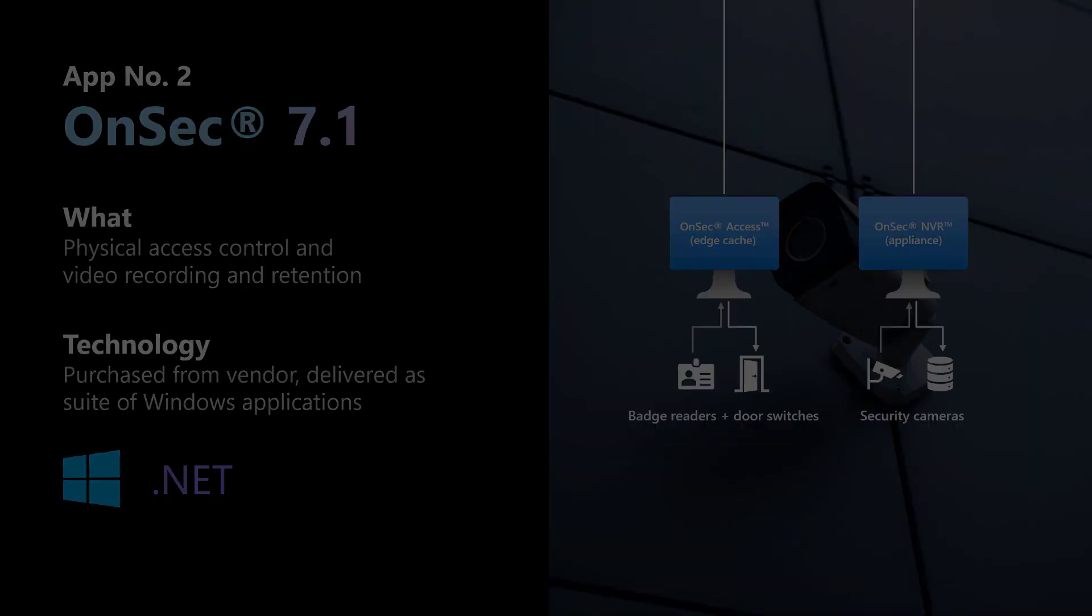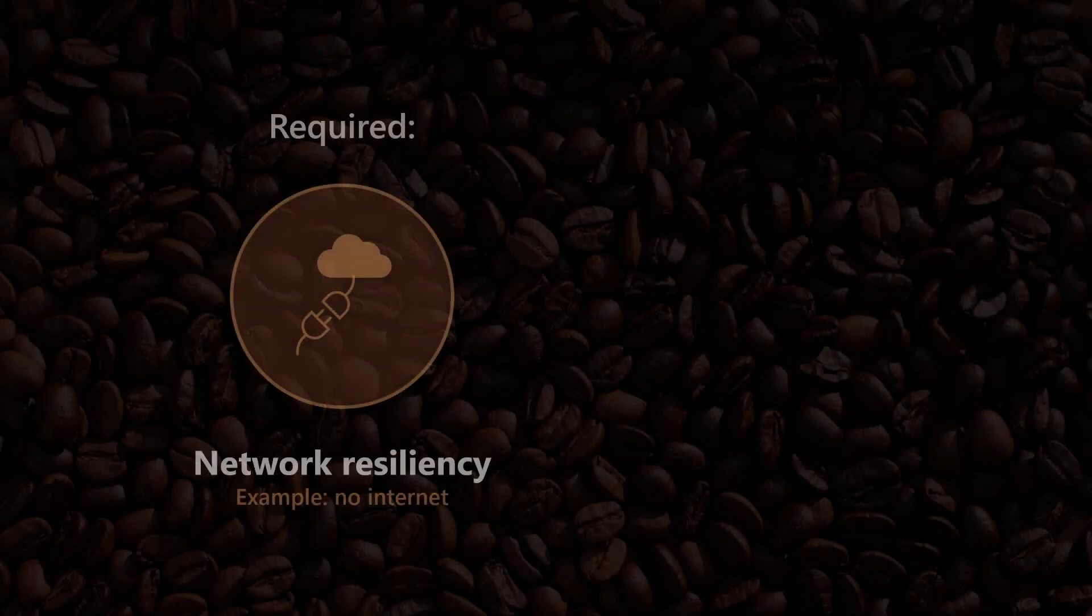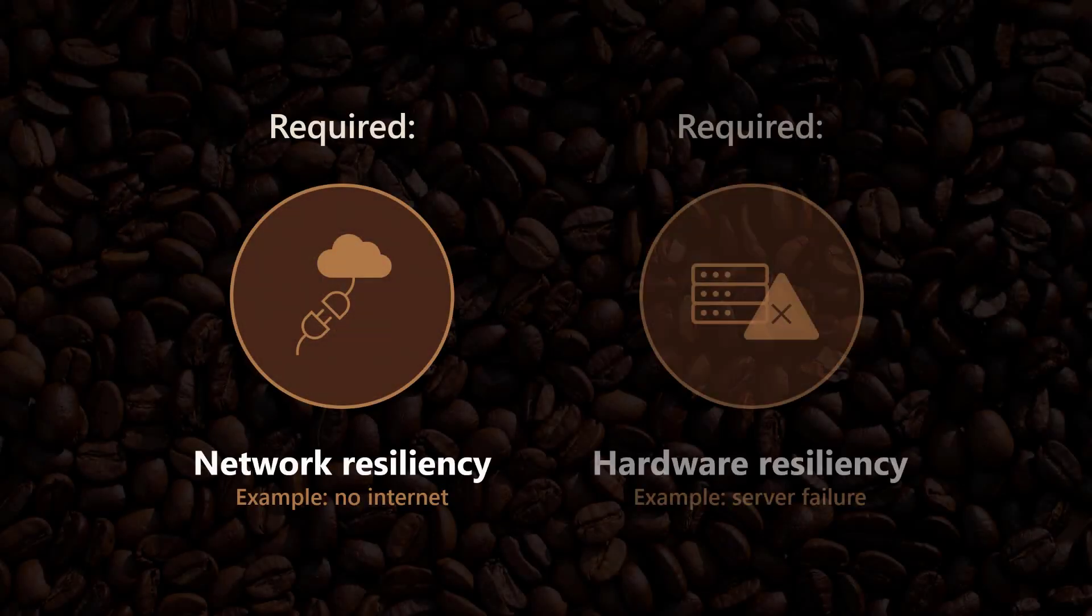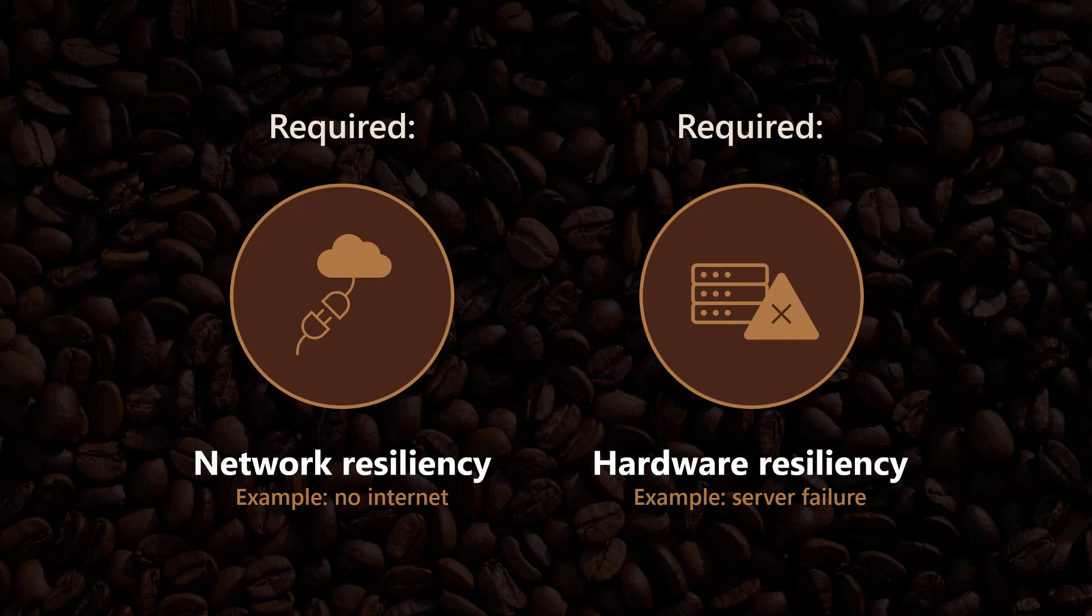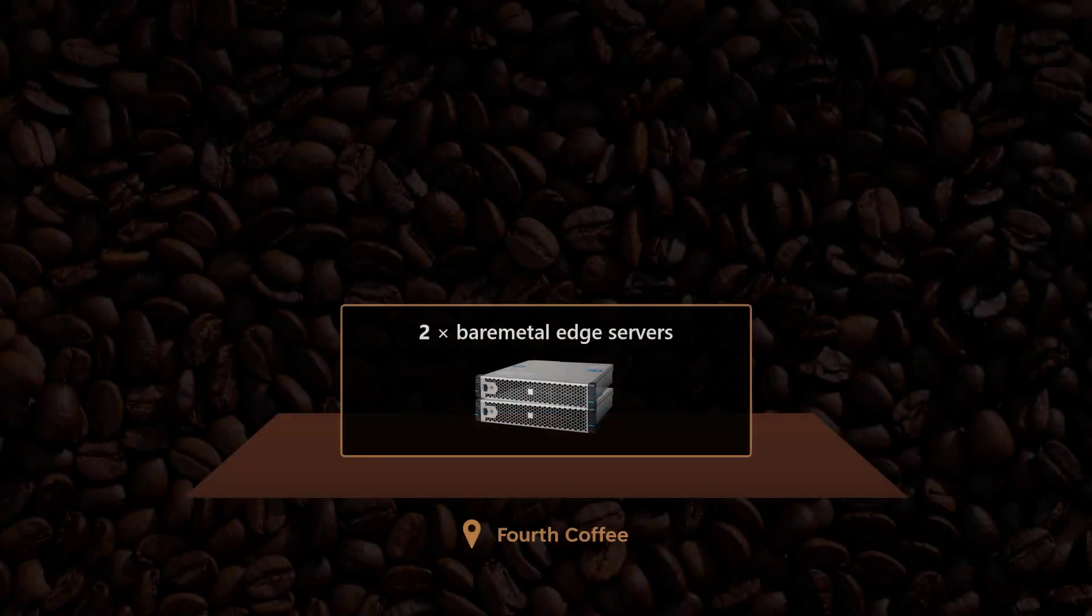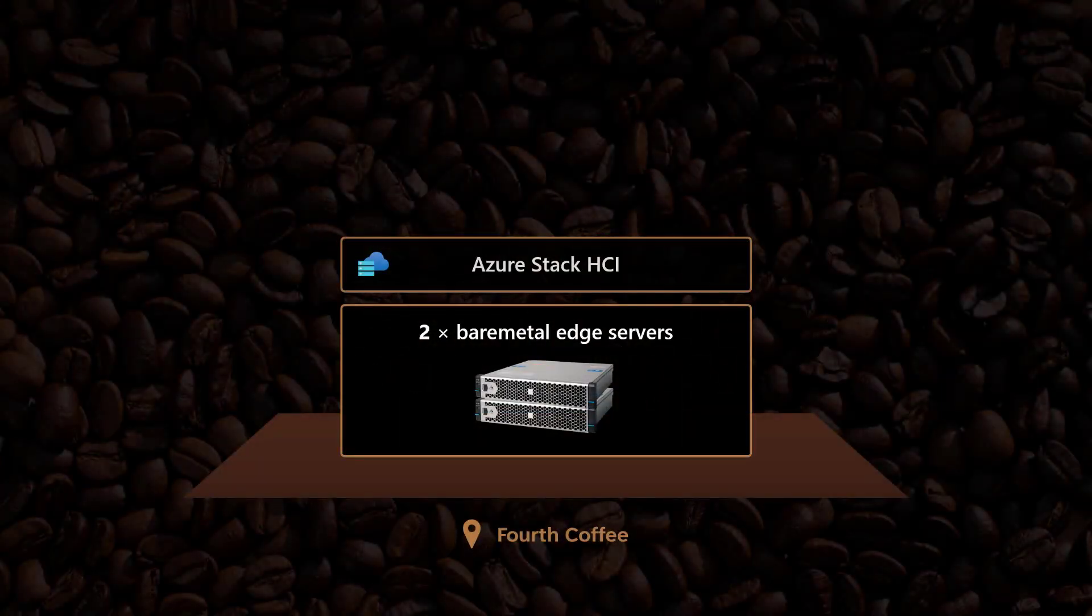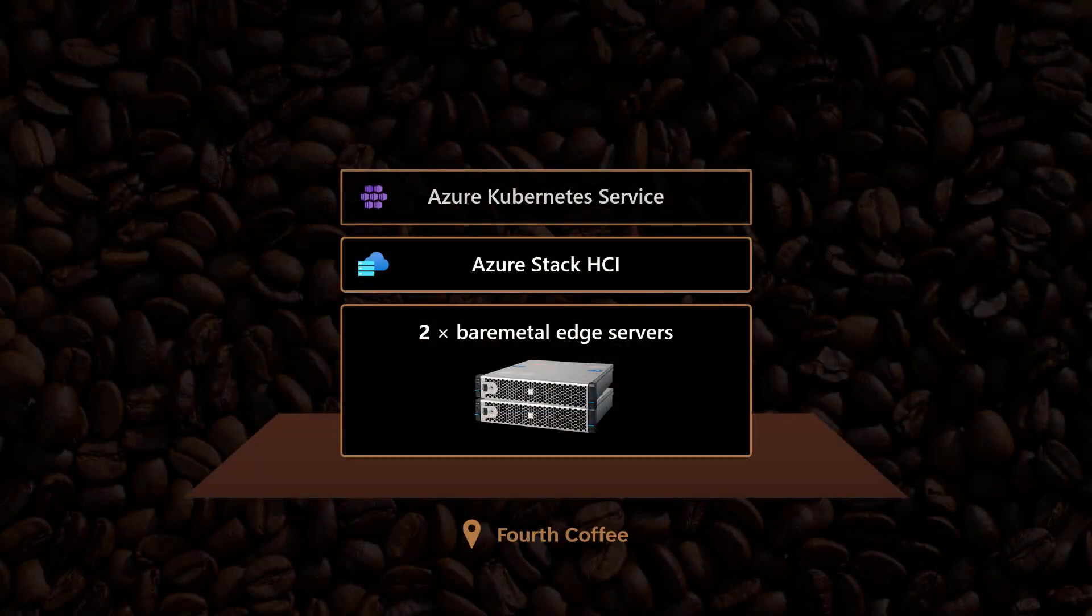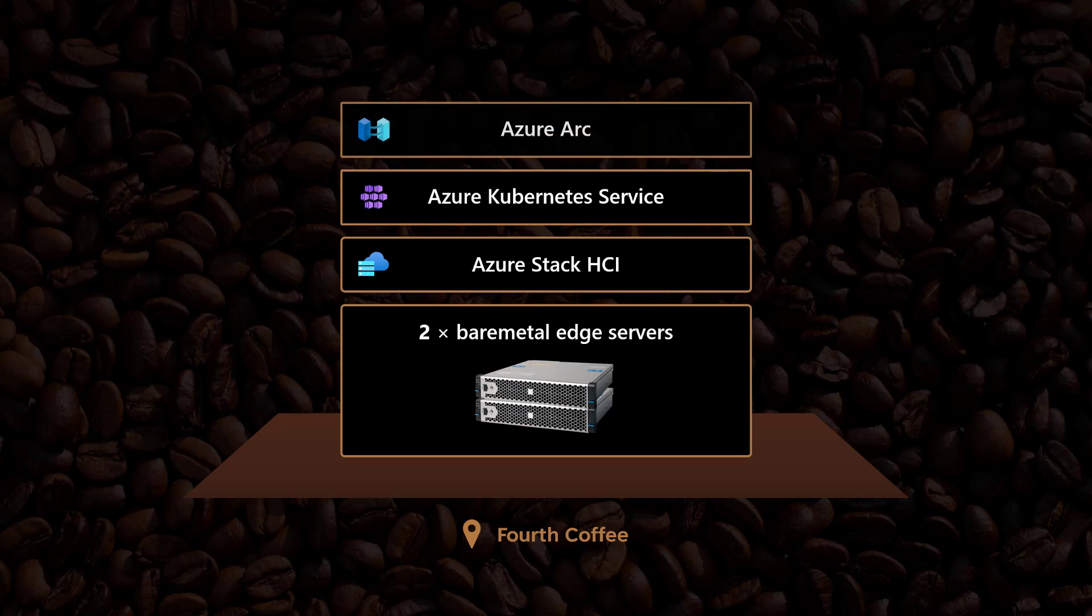However, both the point-of-sale app and the security app are essential to Fourth Coffee's ability to operate their cafes throughout the day. If the internet goes down or a piece of hardware fails, they need to be able to unlock the door and sell coffee. So each location needs local and resilient compute and storage. Since they already use Microsoft Azure, Fourth Coffee is standardizing on edge infrastructure from Azure too. In each location, they've deployed two small bare metal servers running Azure Stack HCI and the Azure Kubernetes Service Hybrid all connected through Azure Arc. Let's take a look.